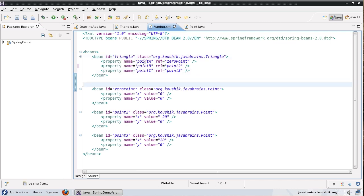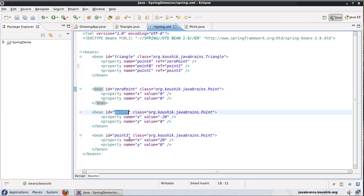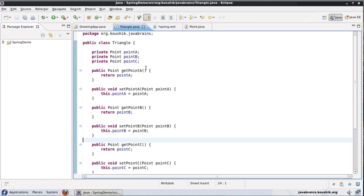So right now what we have is a triangle bean with three separate point beans. So a triangle has three points and each of those refer to a separate bean in the spring.xml. So what I'm going to do is I'm going to change this to a list.